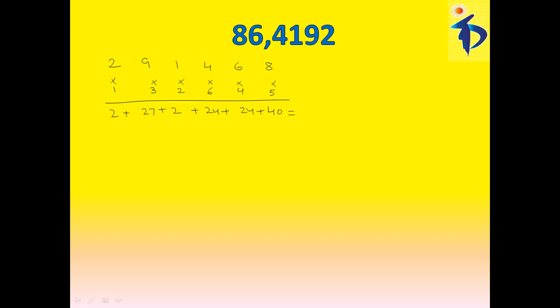Adding all these, that is, 2 plus 7, 29, plus 2, 31, 31 plus 24, 55, 55 plus 24, that is, 79 plus 40, that is, 119.